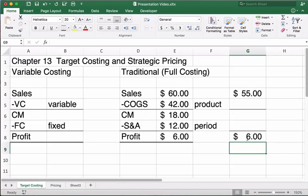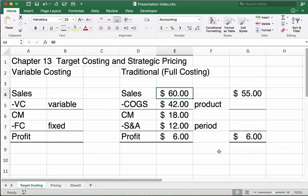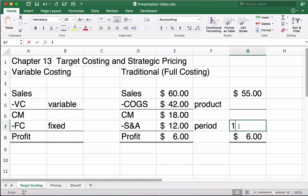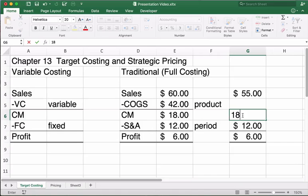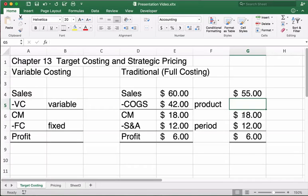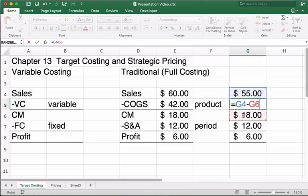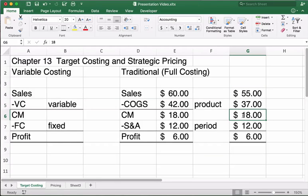We could also express it as a percentage — 10% profit margin ($6 out of $60). But let's say we want to maintain the $6 profit. We assume selling and administrative expenses stay the same at $12, so the contribution margin must still be $18. That means we back into cost of goods sold: $55 minus $18 means we need to get product cost down to $37.